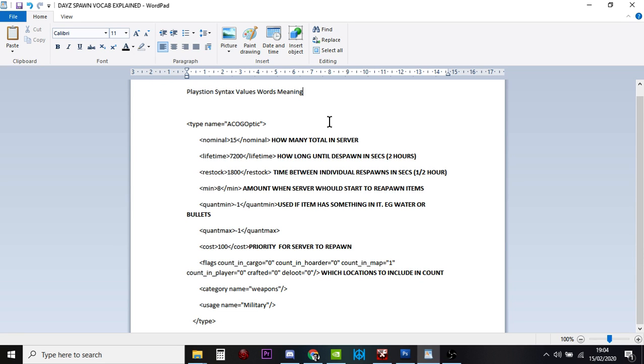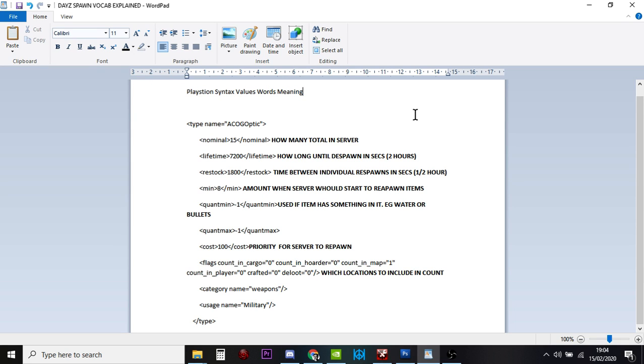The next thing is lifetime, 7,200. And this is how long after one of these items has spawned in on the map, if it doesn't get touched or interacted with in any way, when should it disappear? And that's in seconds. So 7,200 seconds turns out to be two hours if you do the math.